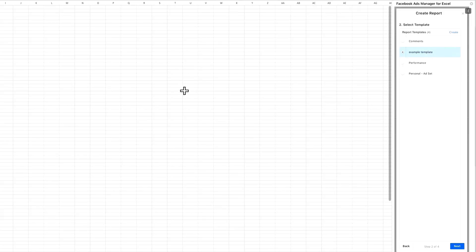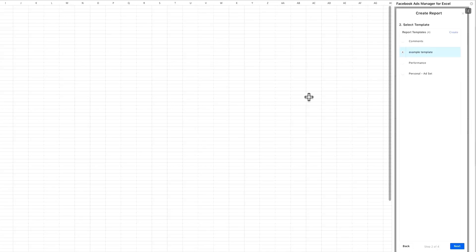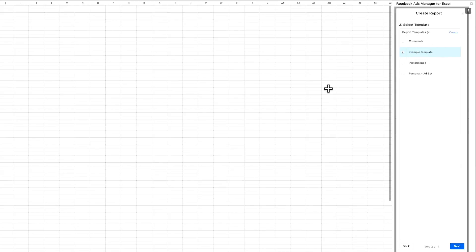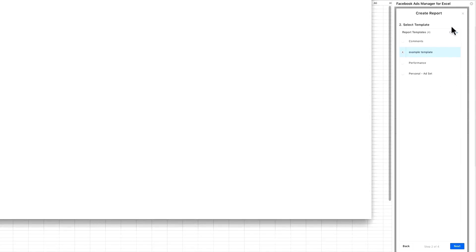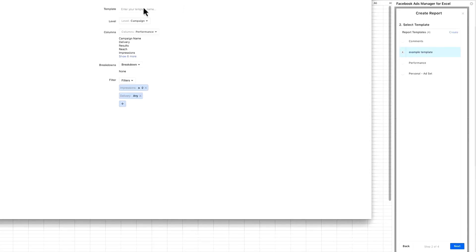The template is basically the type of report you would like to see in Excel. Once you have the template done, you can just refresh the data again and again to have the latest data into Excel. You don't have to go in all the time and create the report that you want to see—you set it up once and you are able to download the latest data over and over again.